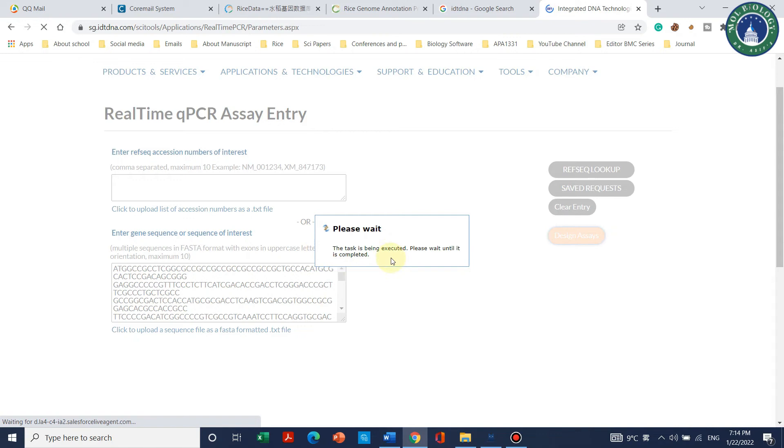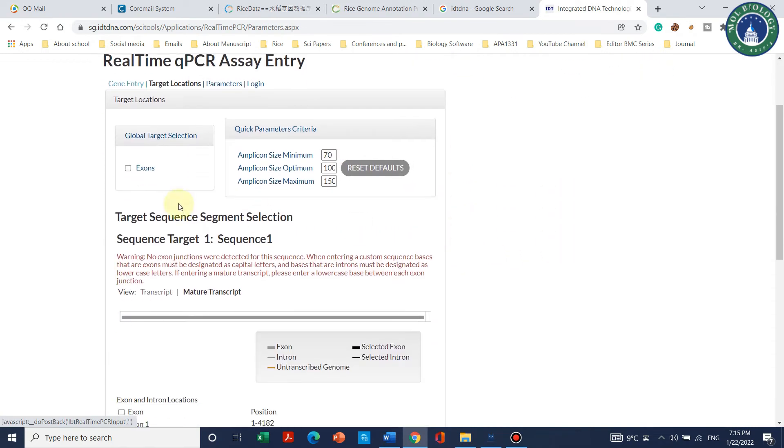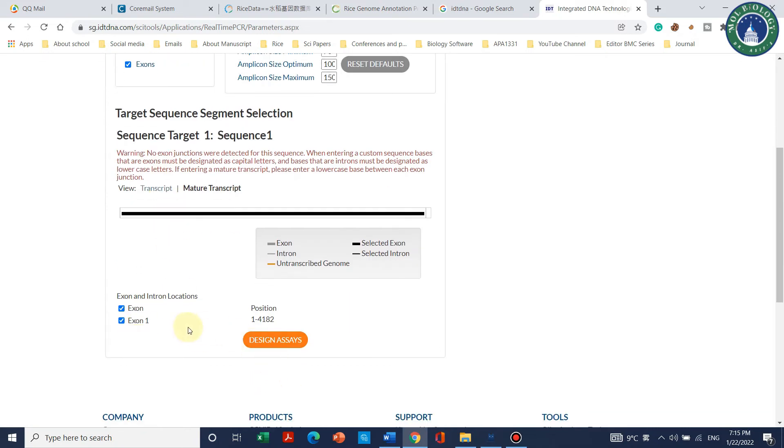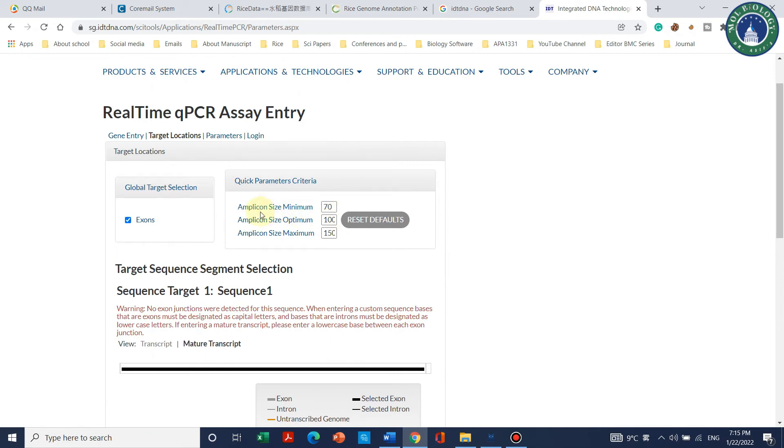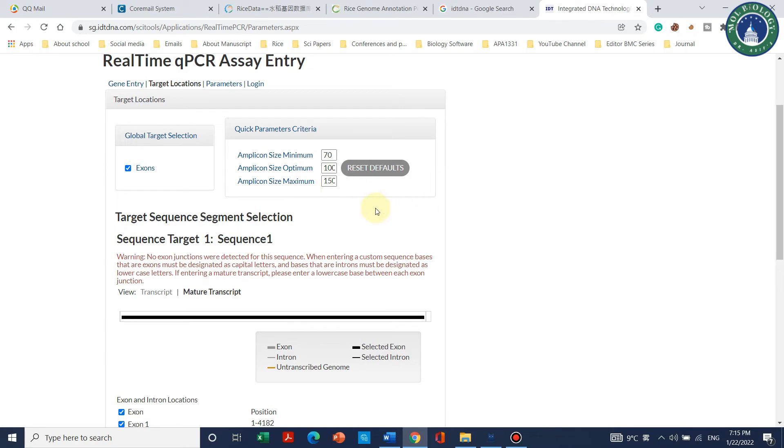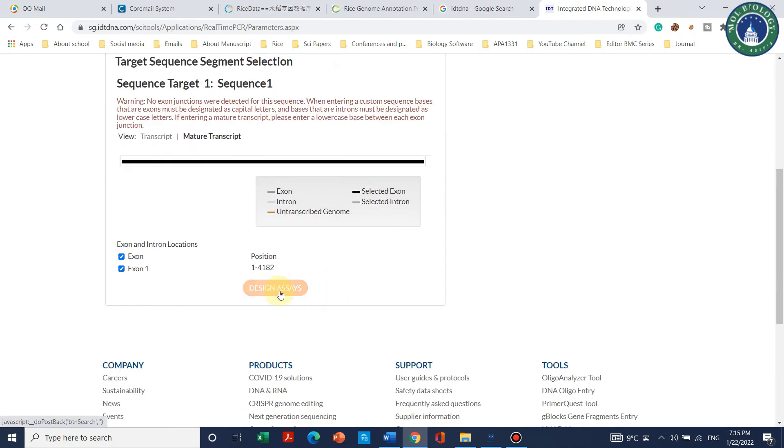We can see that the task is being completed. Here we can see that we are designing primers from exons because CDS is exonic region. The position is from this and here is the amplicon size and optimum. We don't need to change anything, we can simply click on design assays and move to next.